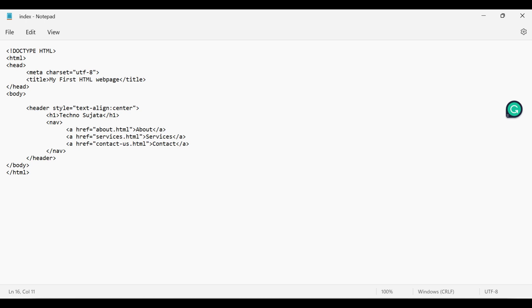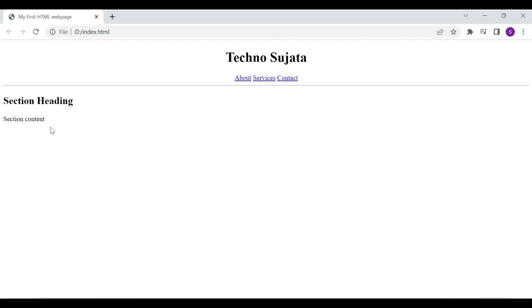For now I'm adding heading and paragraph. Let's save this. On the browser you can see this is our section heading and section content.